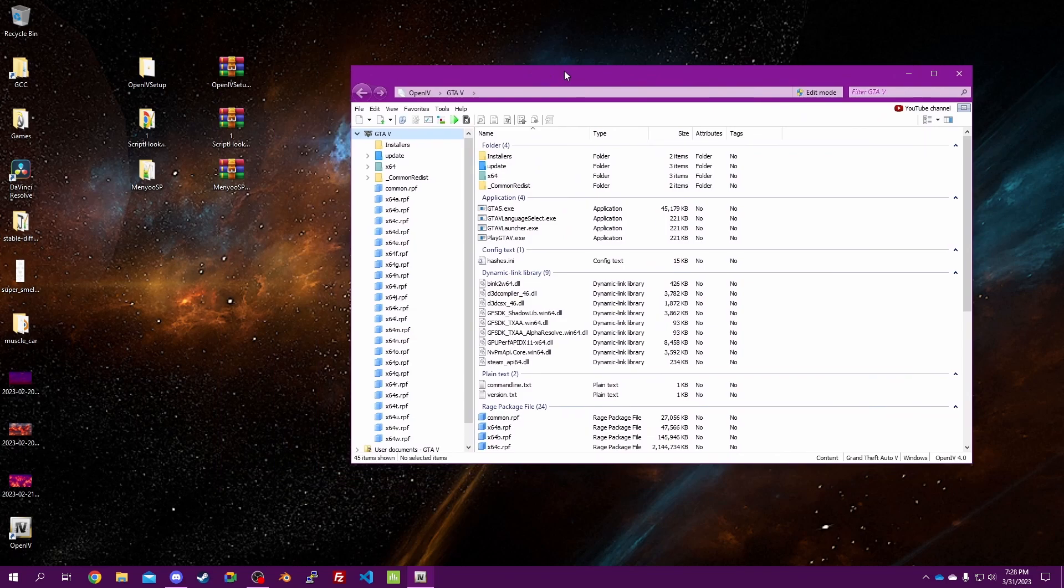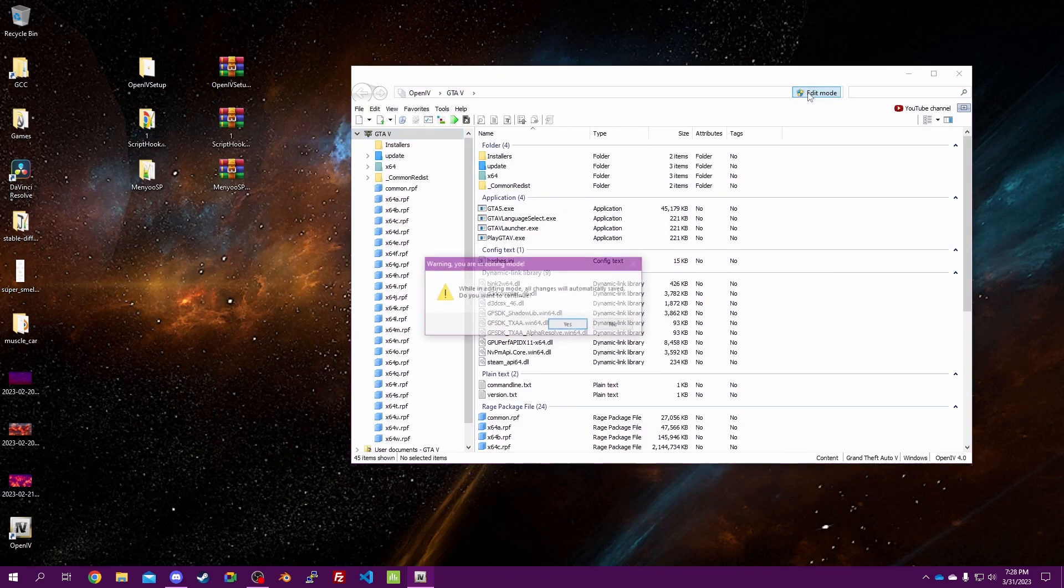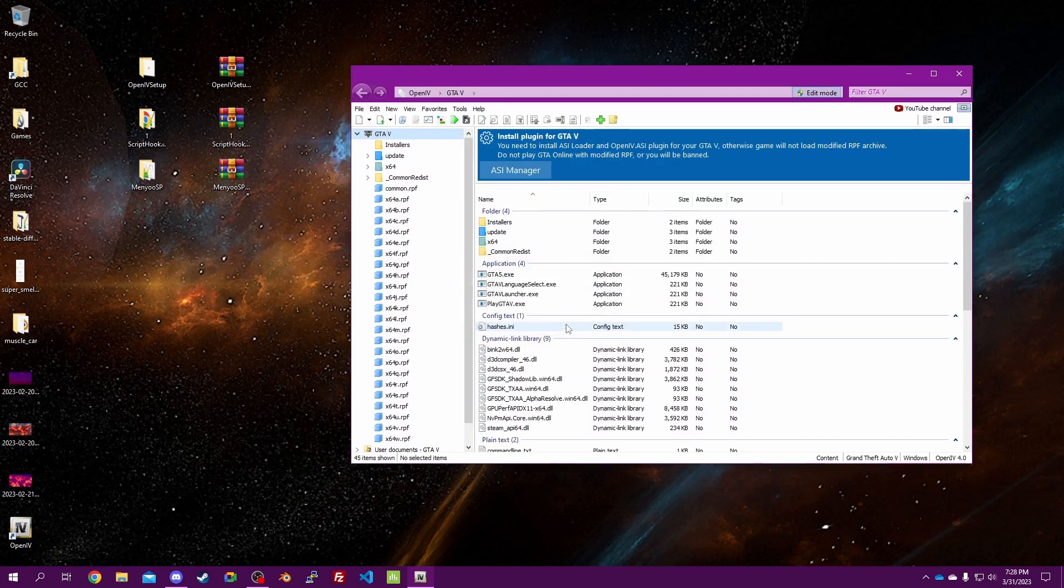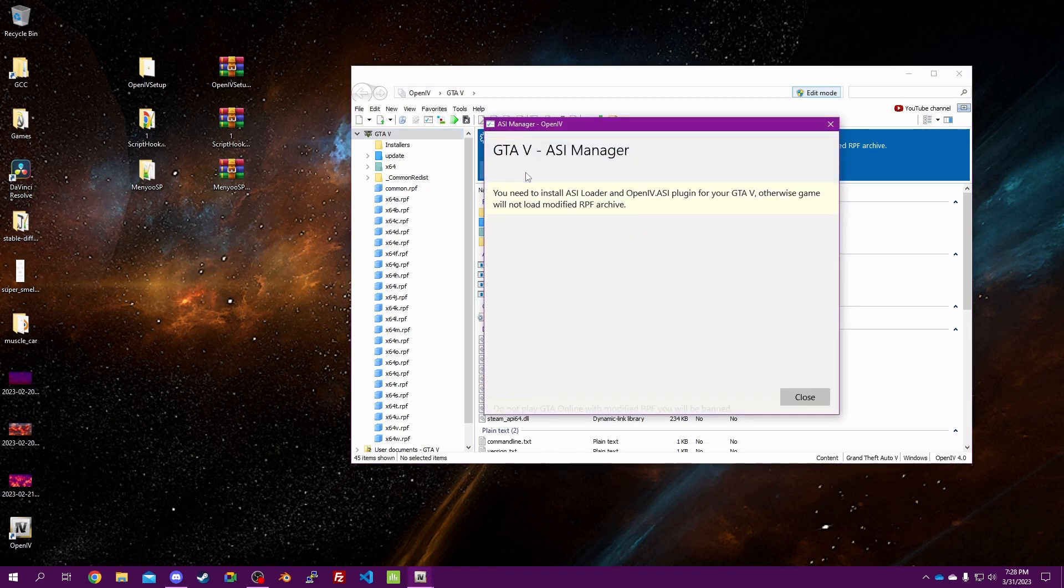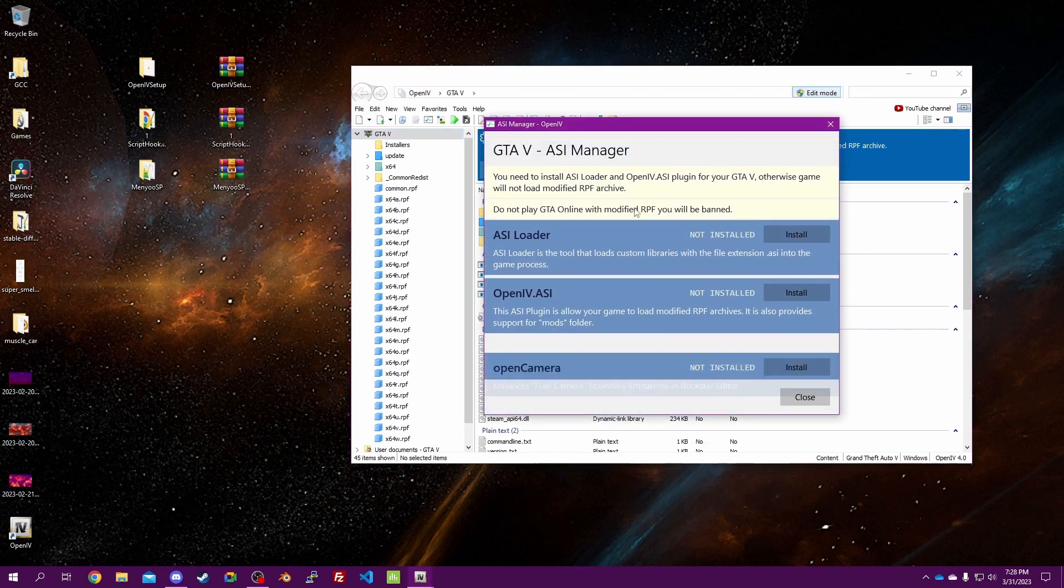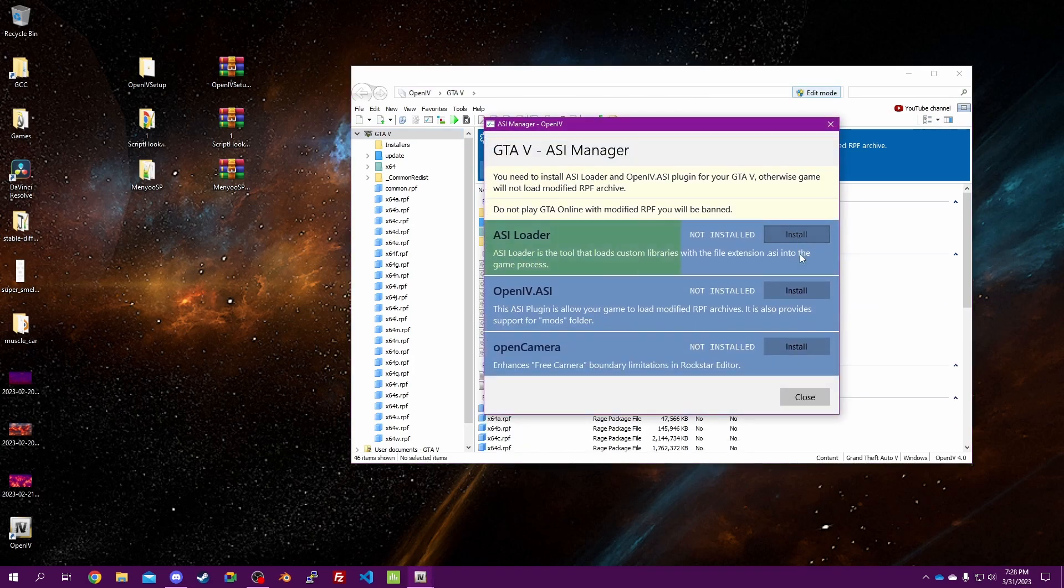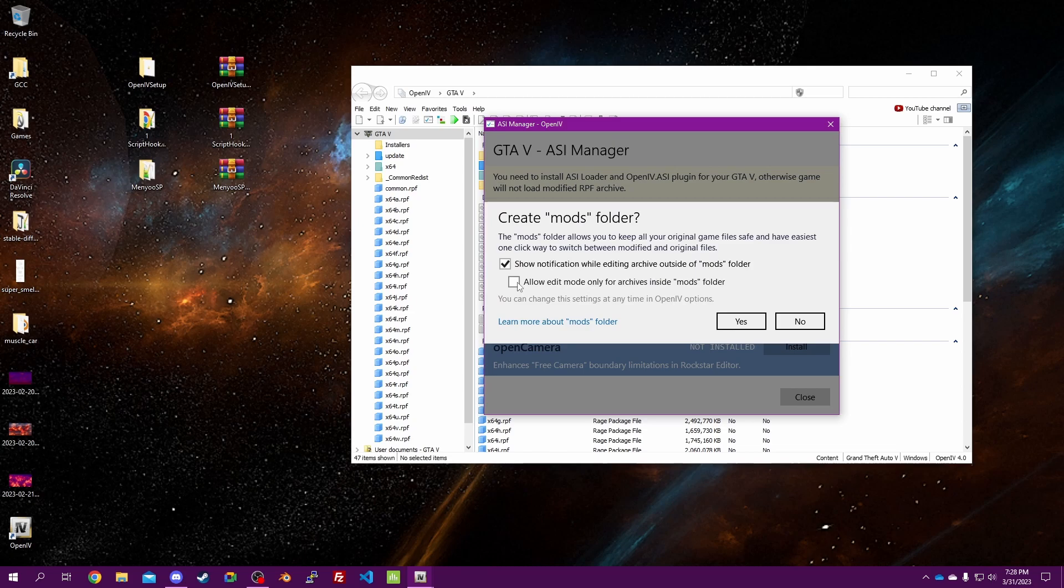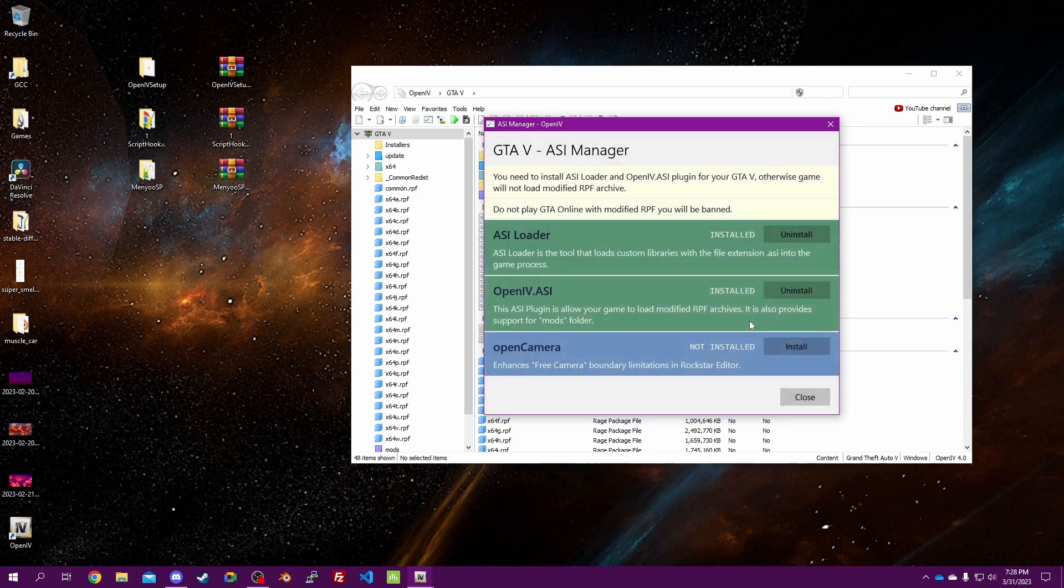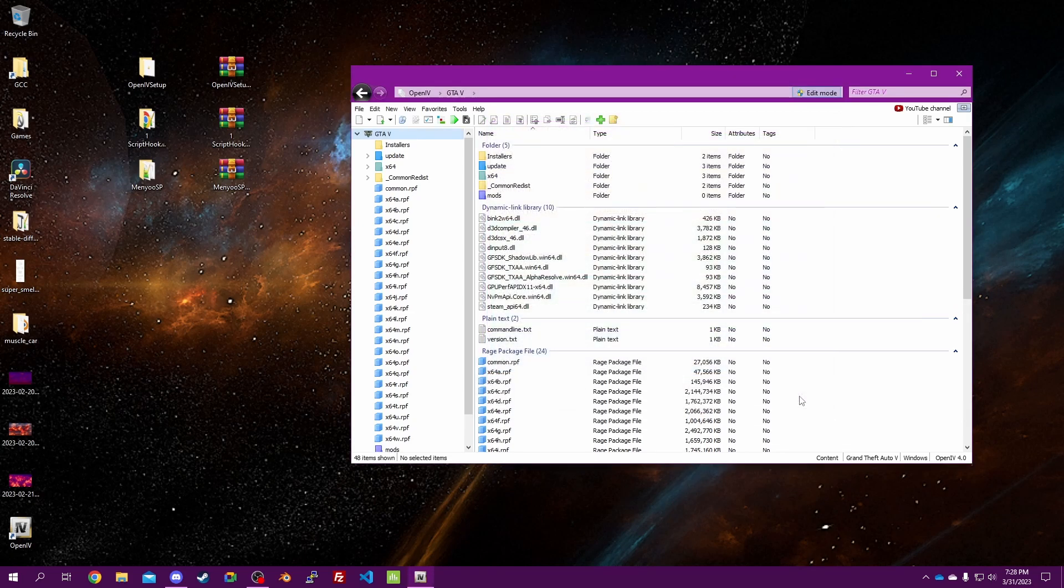Now you're up in here. First thing you want to do is edit mode. Then you can go to the ASI manager, install both of these, check the box, yes, close.